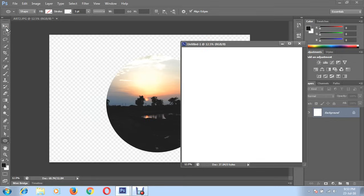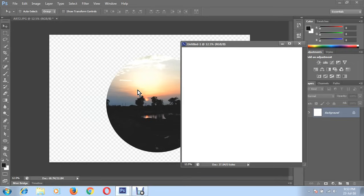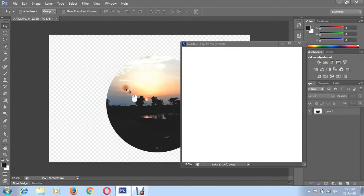Click on move tool, then hold your keyboard control button and drag with your mouse to new background.